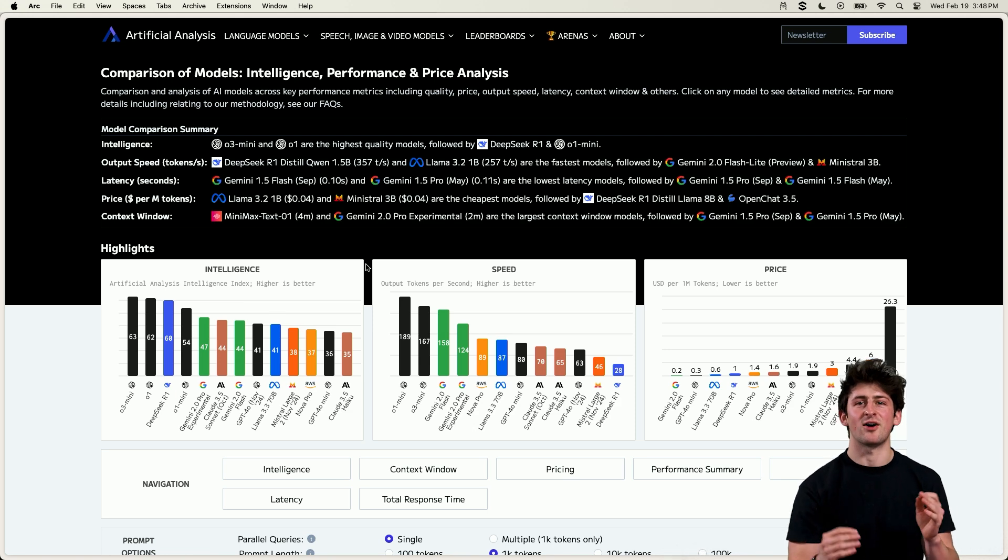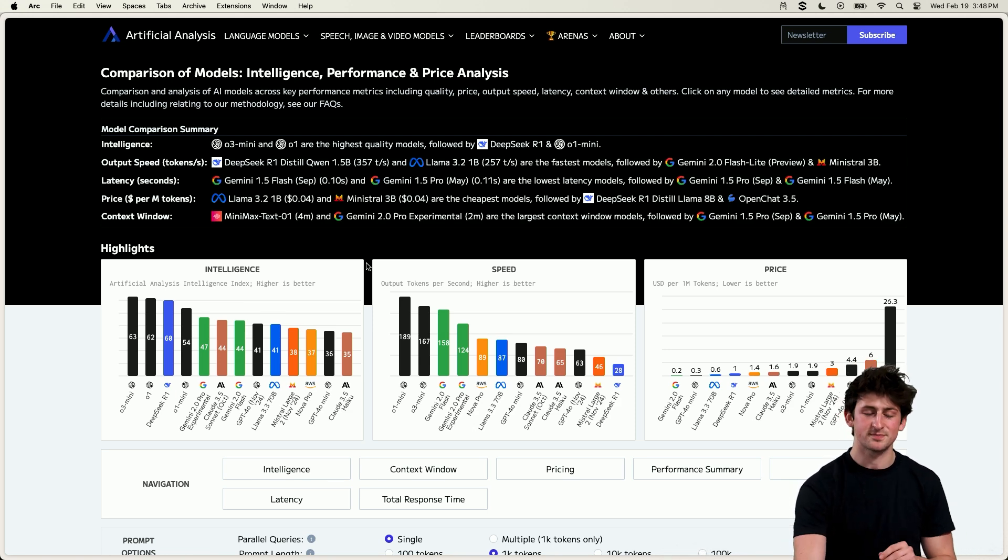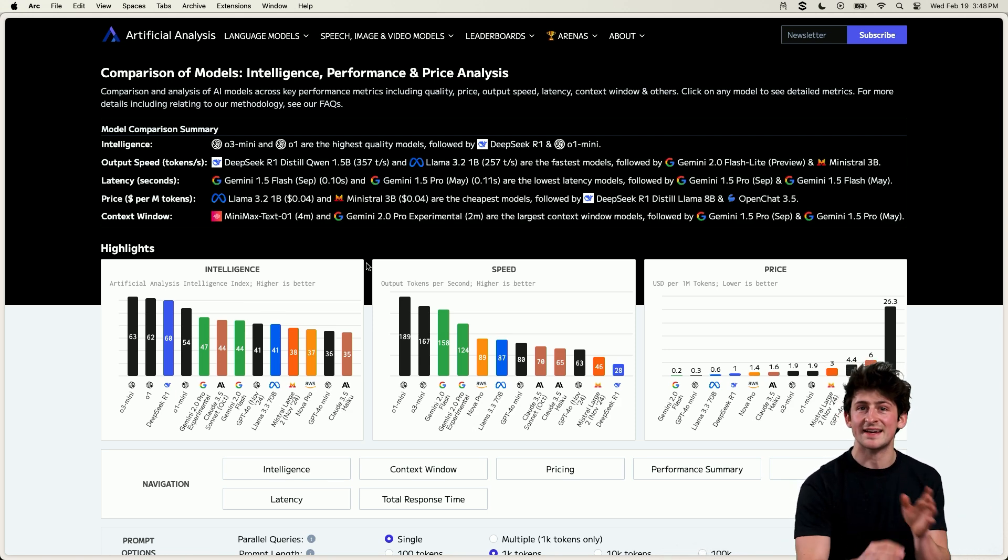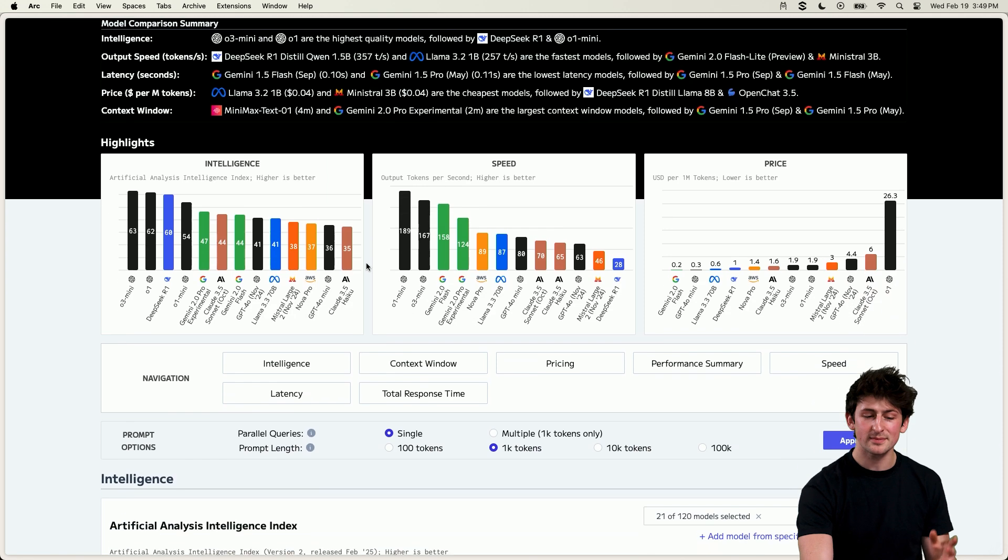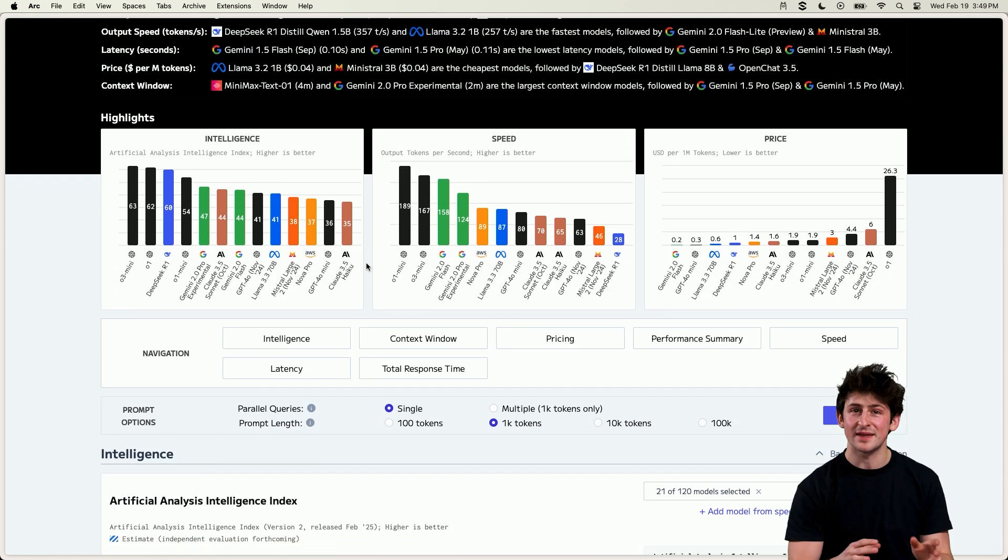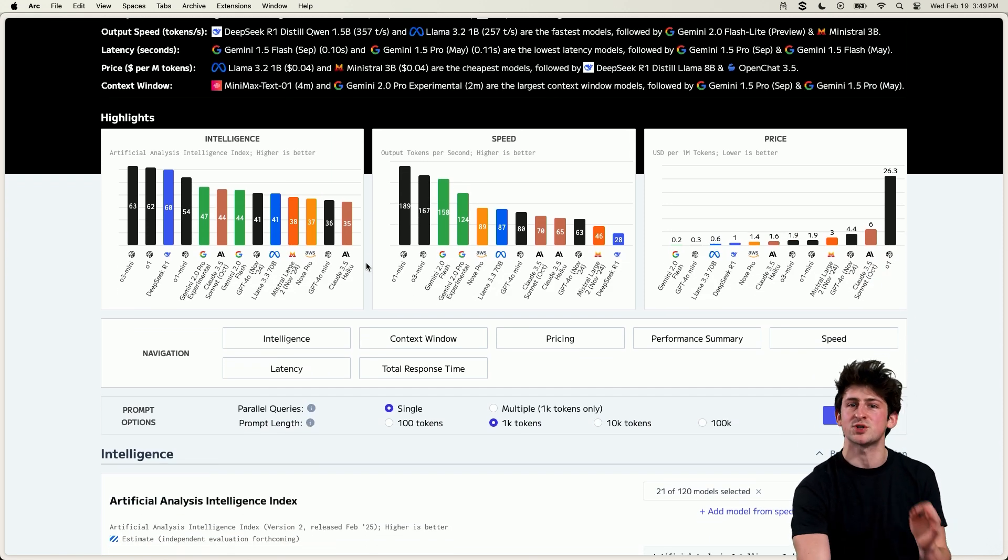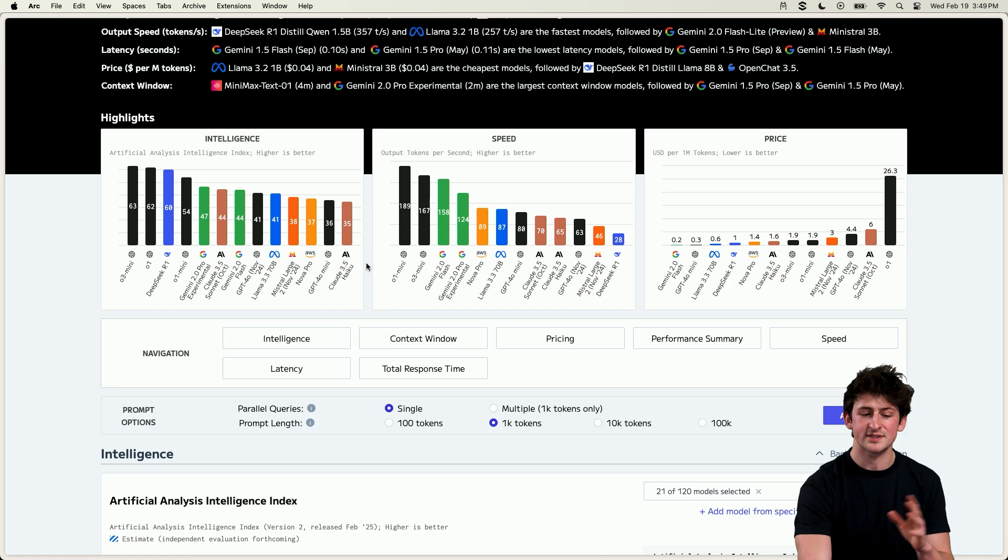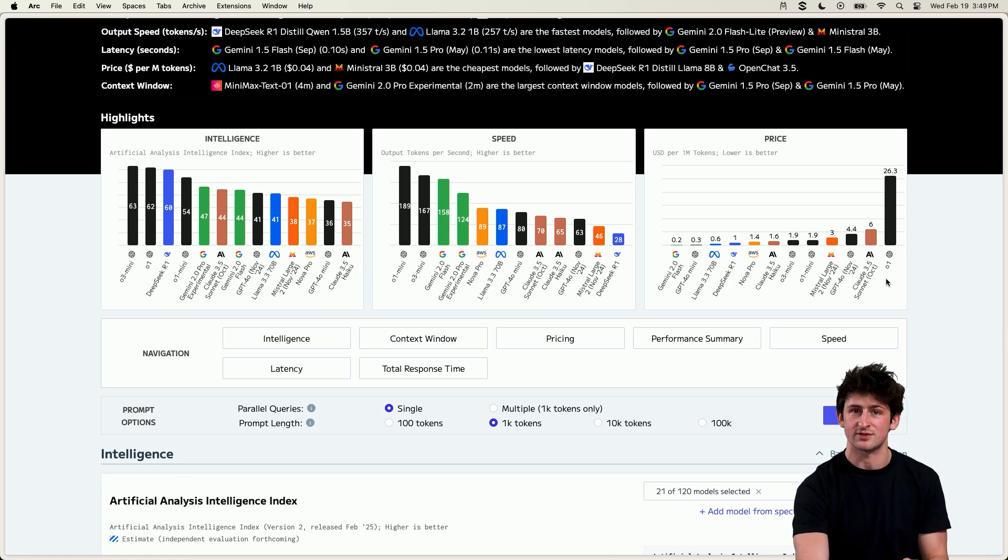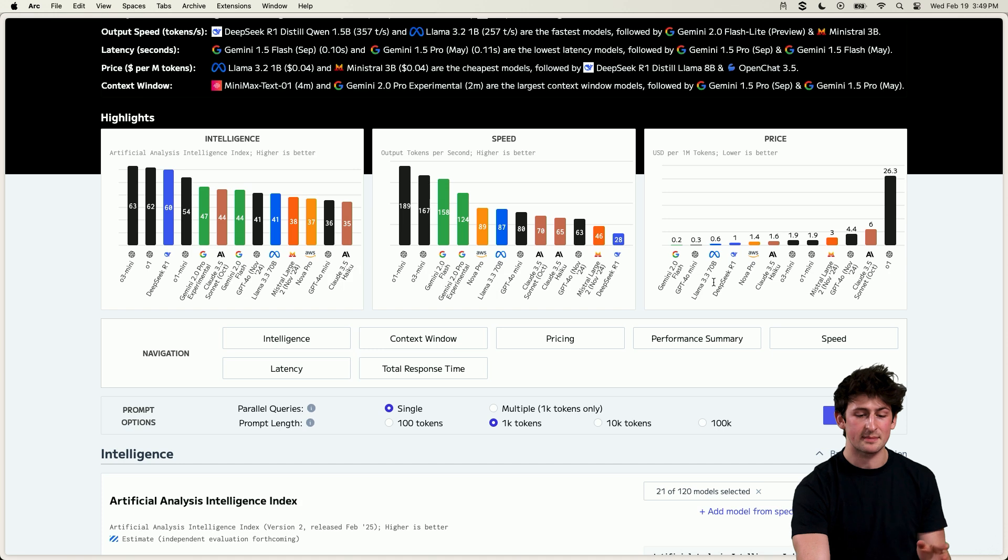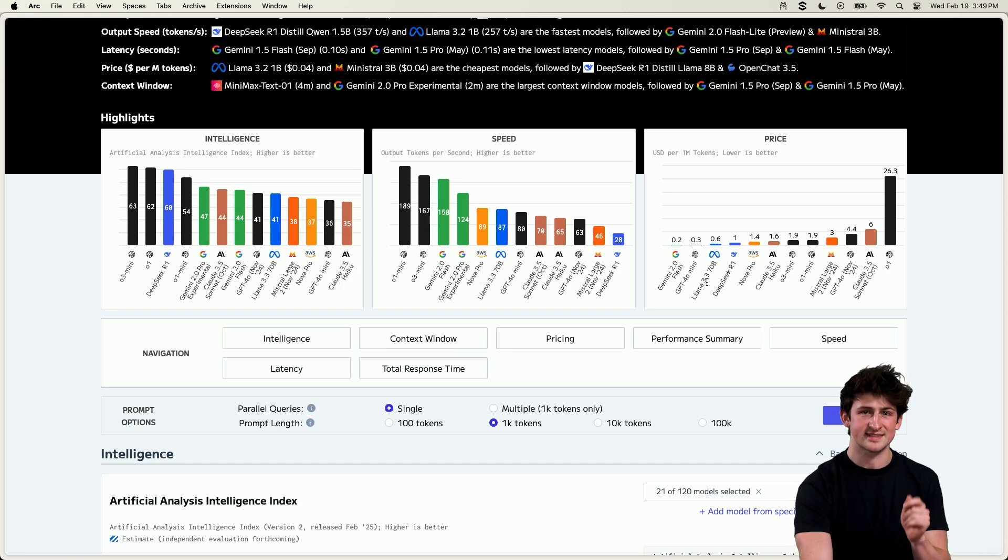Here I'm starting off at Artificial Analysis, comparing the entire landscape of models, both proprietary and open source. And you're probably going to see some familiar names here. But something I do want to note is that there are some trends. For example, with higher intelligence typically results in a higher price or higher cost, while at the same time, smaller models might result in faster speeds and lower costs at the same time.